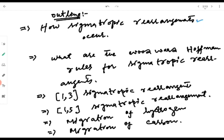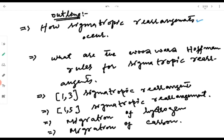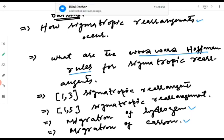Then we will have a look at the different symmetry rules as governed by Woodward and Hoffman — the Woodward-Hoffman rules for sigmatropic rearrangements. We will then see some examples of the utility of these rules, applying them on well-known rearrangements involving 1,3 and 1,5 sigmatropic rearrangements, and we will deal with migration of hydrogen and migration of carbon from one place to another.